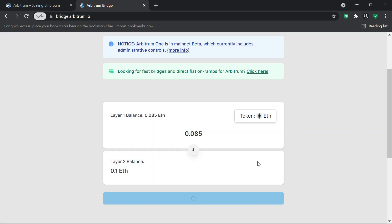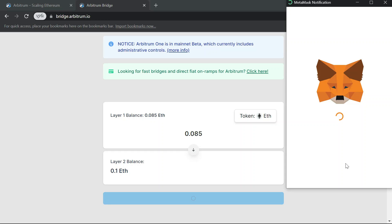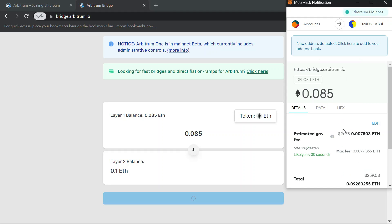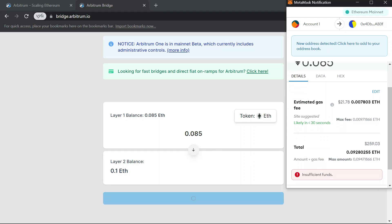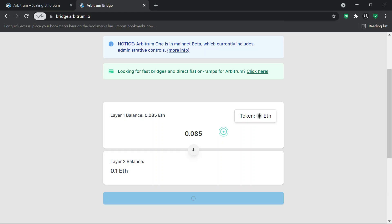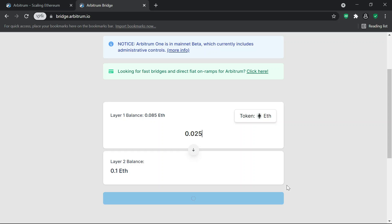Let me check the gas fees. I don't think I should be paying more than $25. It shows $21, so it will cost 0.09 total. Let me bridge with a smaller amount just to demonstrate how you can go about bridging if you don't have $270 to withdraw at once.